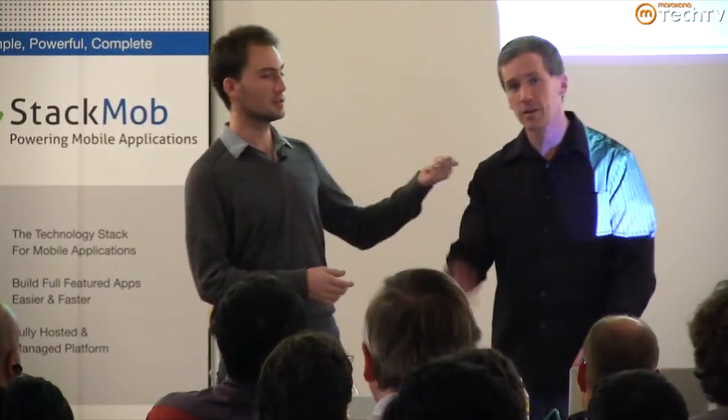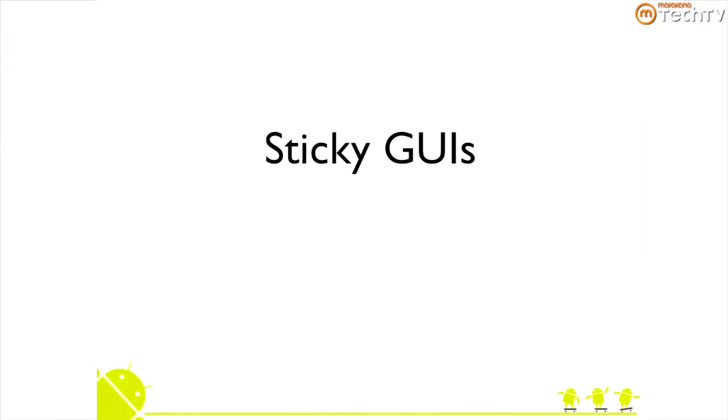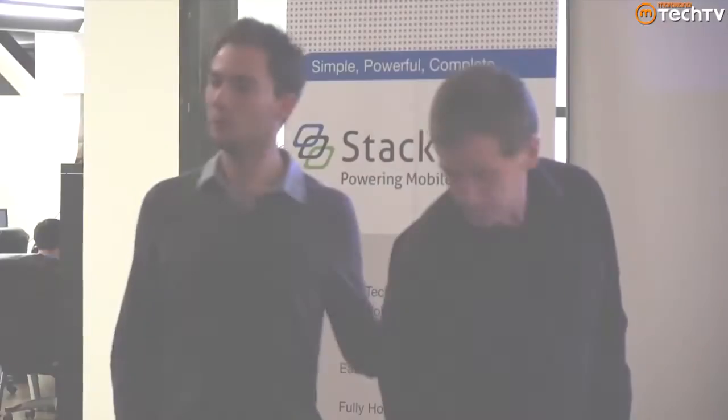I'm Romain Guy and this is Chet. The question is what does the title mean? I can't tell you what the title means. When we submit our talks to conferences, we have to do it months in advance and we're busy so we have no idea what we're going to talk about. So we come up with very fuzzy abstract titles and the abstracts are often meaningless. It means whatever you want.